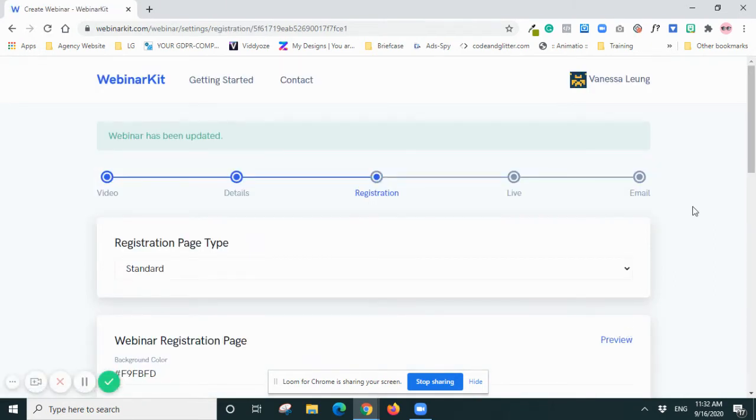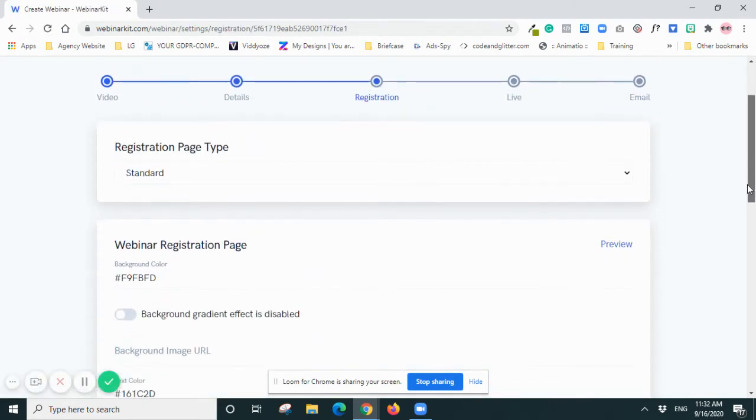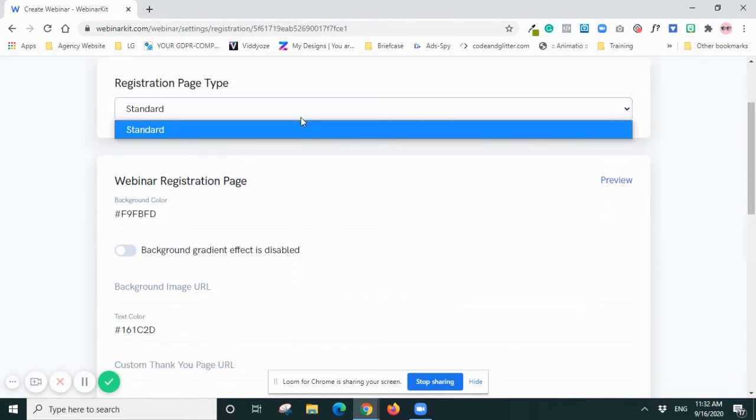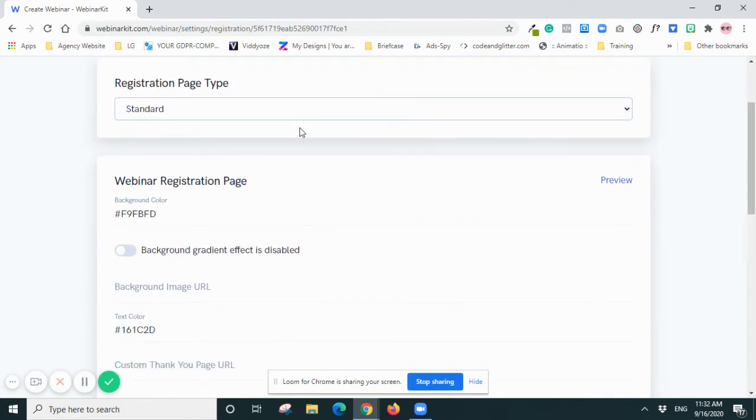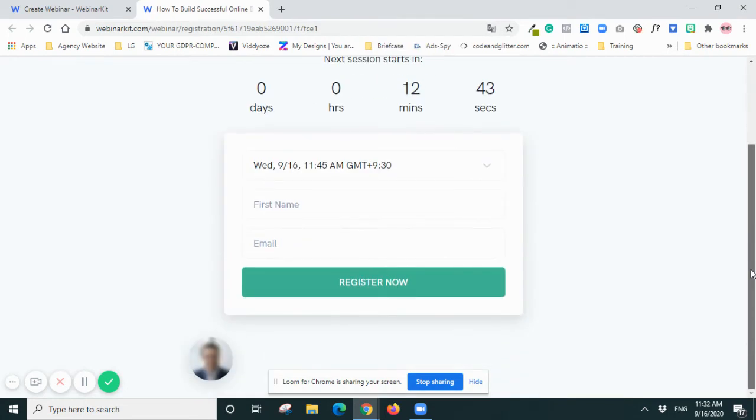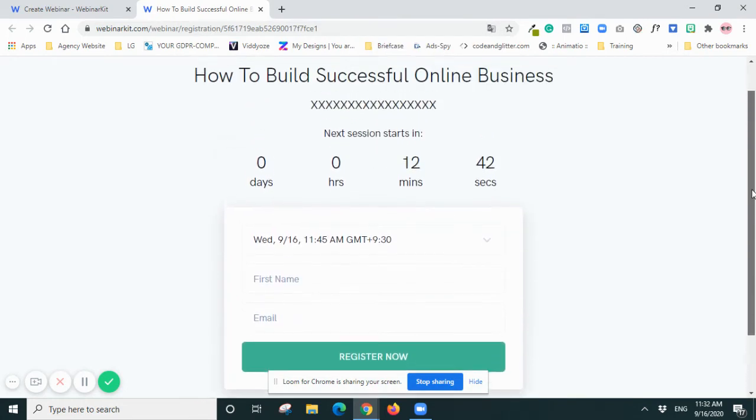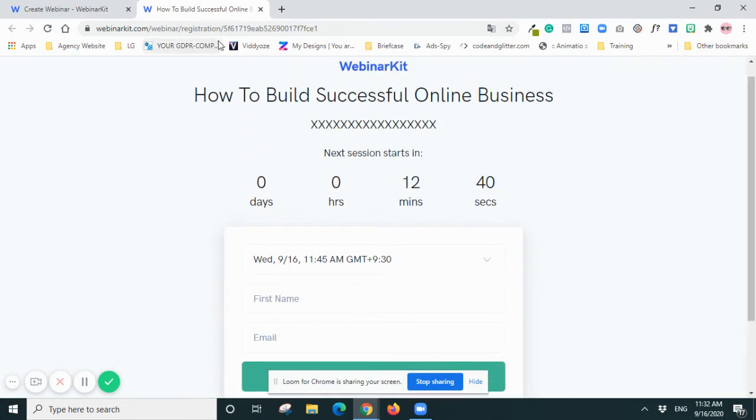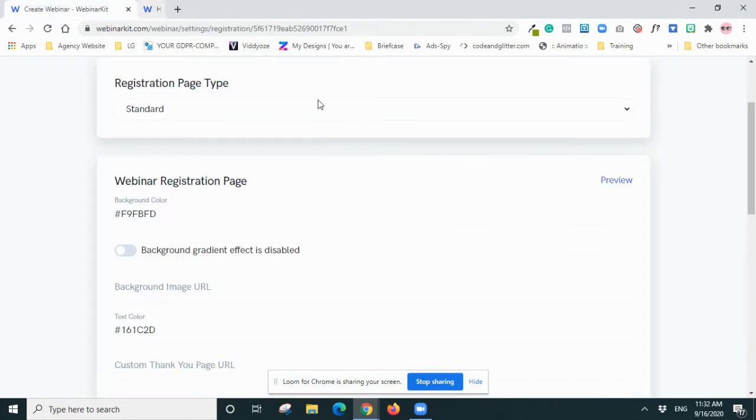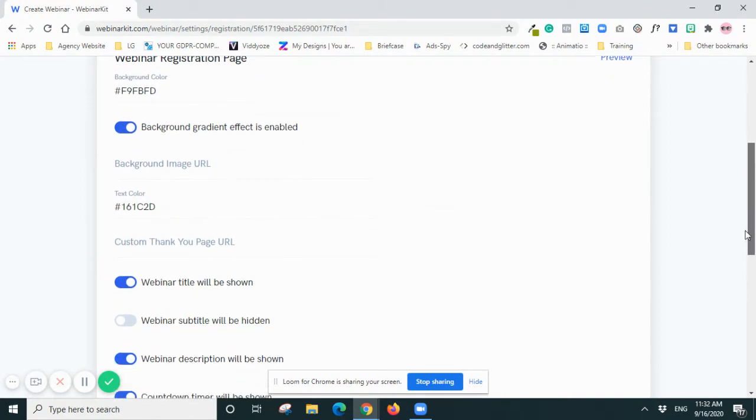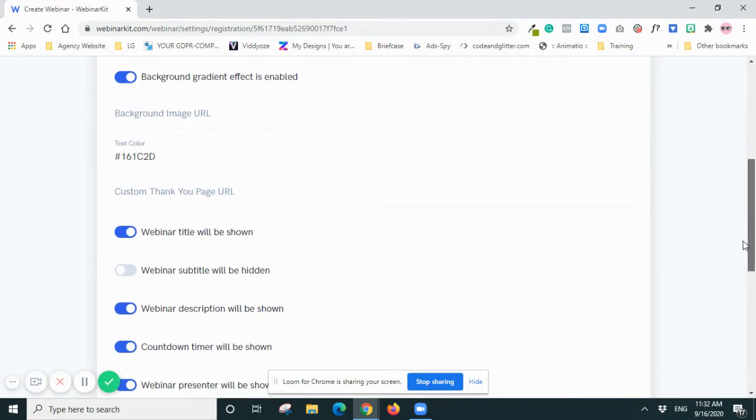And because I only have a Standard account, I only got one choice here - Standard. And webinar registration page - you can actually preview it here. So now it's very simple. I'm actually happy with it - the form. Okay, so I don't change the color but maybe I'll change the gradient text color. I'm happy with it. And you can add background image here and also the Thank You page.